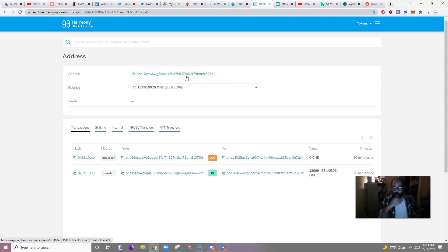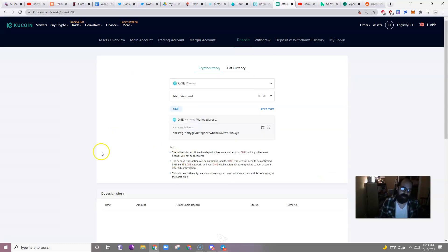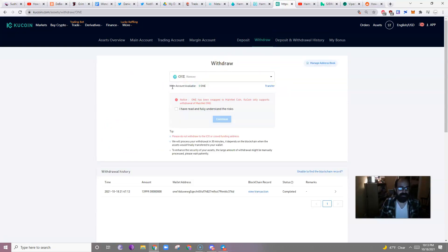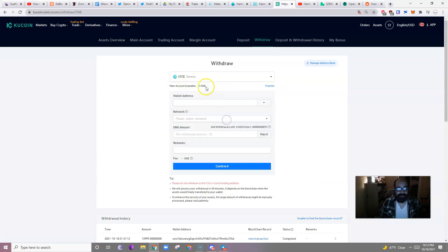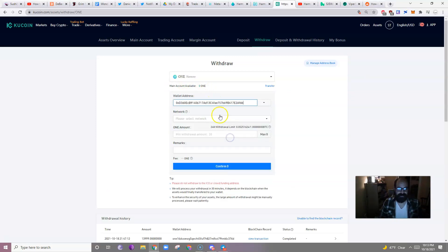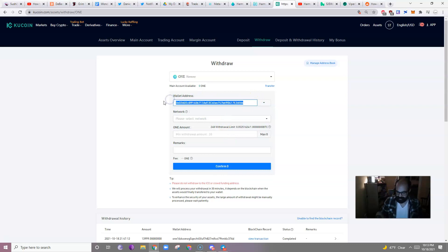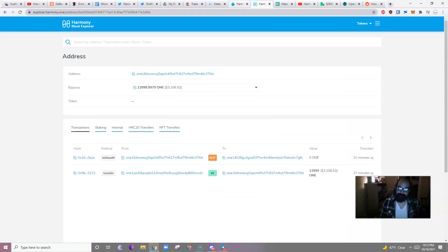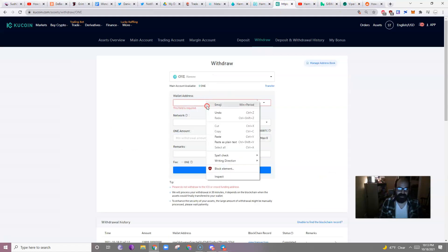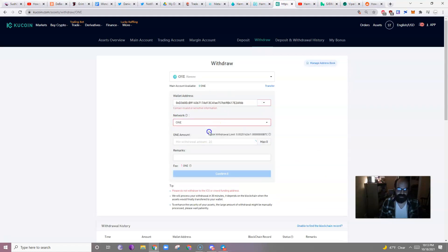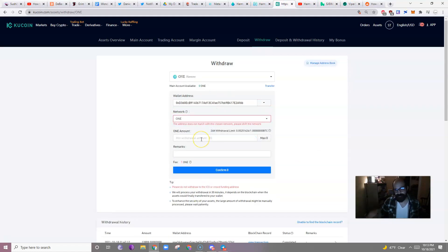So, when you're withdrawing from KuCoin, so you'll buy one on KuCoin, if you want to withdraw your one, you will have to paste, not this one, because that won't work, you'll have to use your Harmony One address. So, you'll have to go here, grab this one, and then, where's KuCoin? There it is. Paste it there, and choose the One Network, and send it.